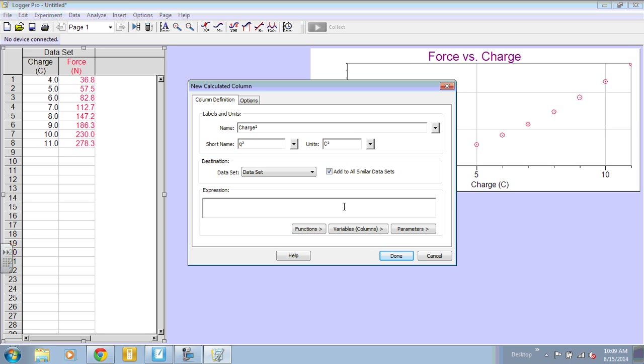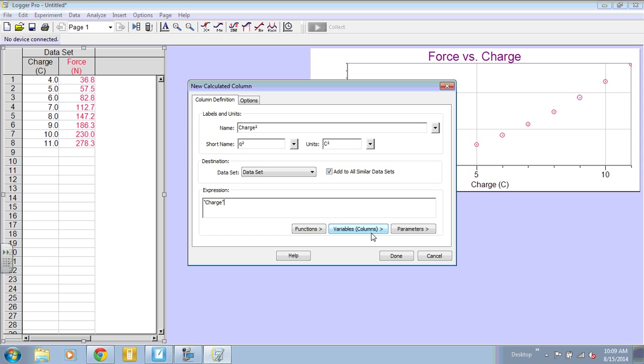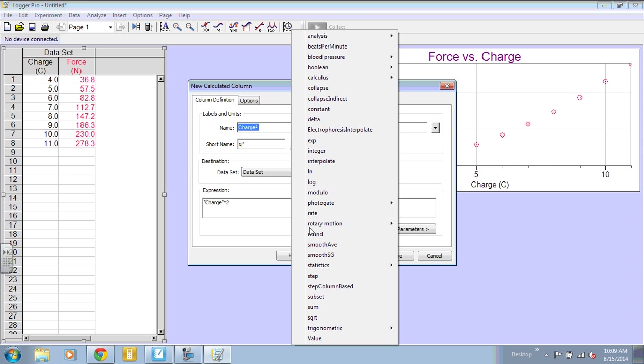Then in the expression box, you're going to tell LoggerPro what to do. Select a set of variables or a column from the variable columns button. So we want charge. And then you tell it what to do to charge. So in this case, we're going to square it. You can also use this functions button. And you can see that there are lots of functions there.